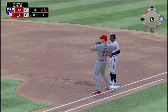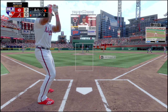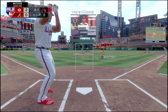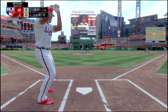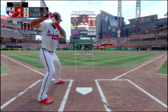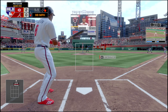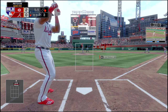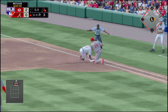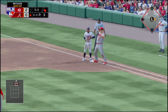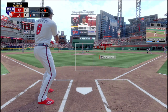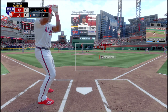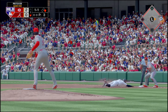Throw over a third time. That one's high, making it 1-1. Albies still at first, leading off. Slides back in again and he's safe. Still a 1-1 count with Anderson at the plate.